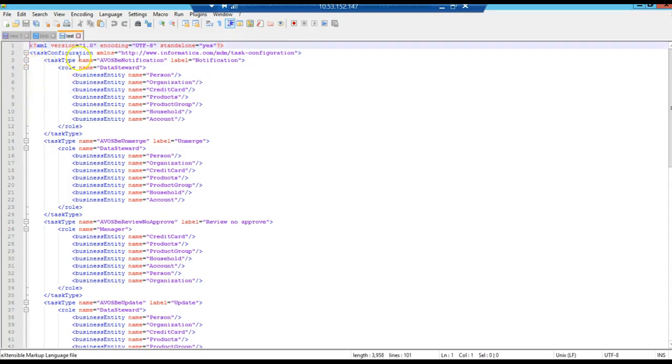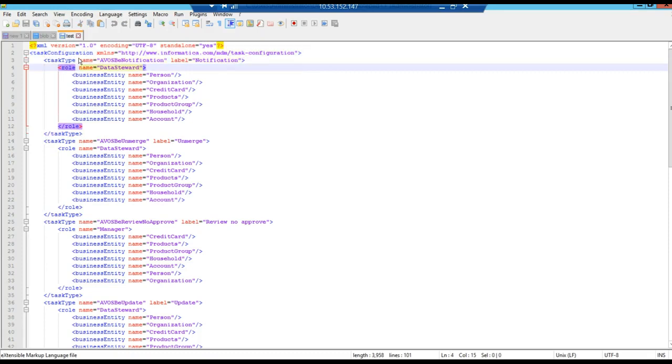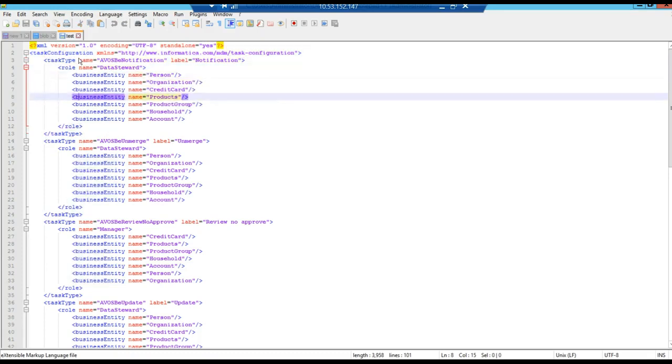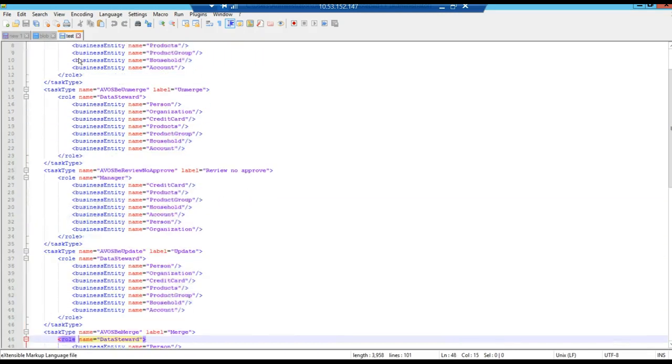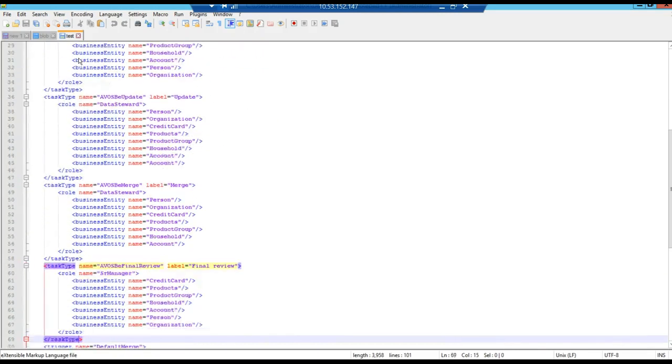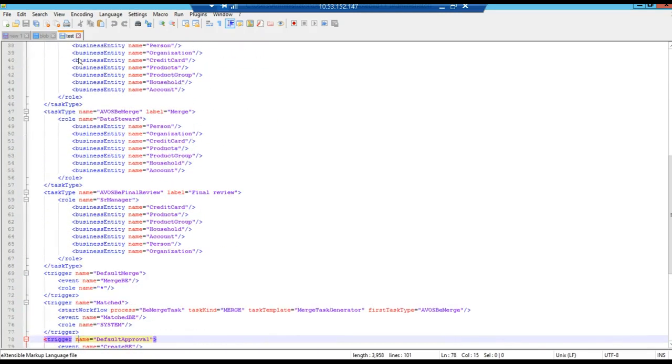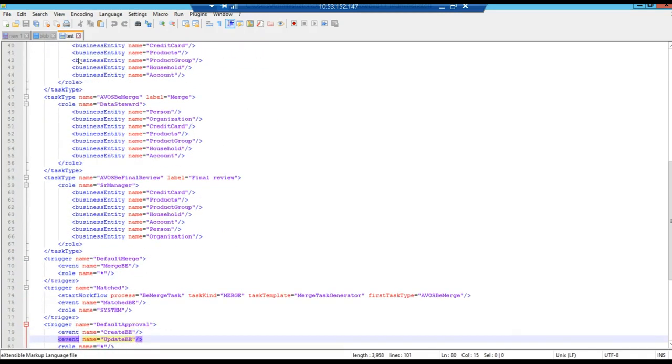As you can see, it's just like an XML file with a bunch of attributes and a lot of information here. So, this information is very useful because it's related to the workflow configuration.